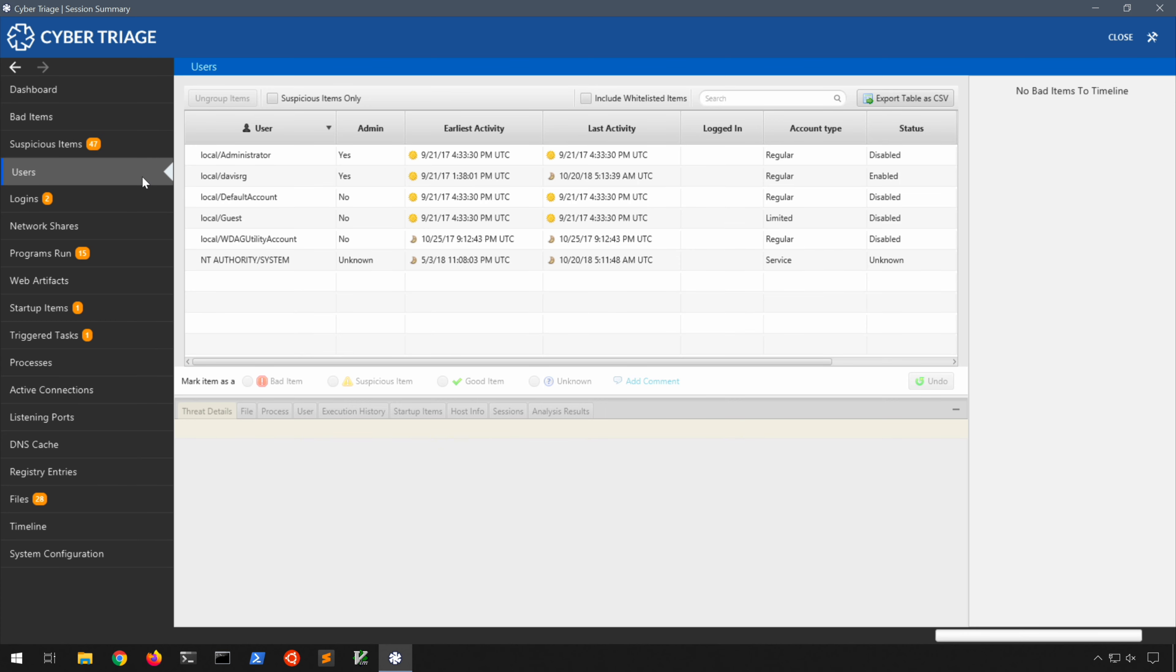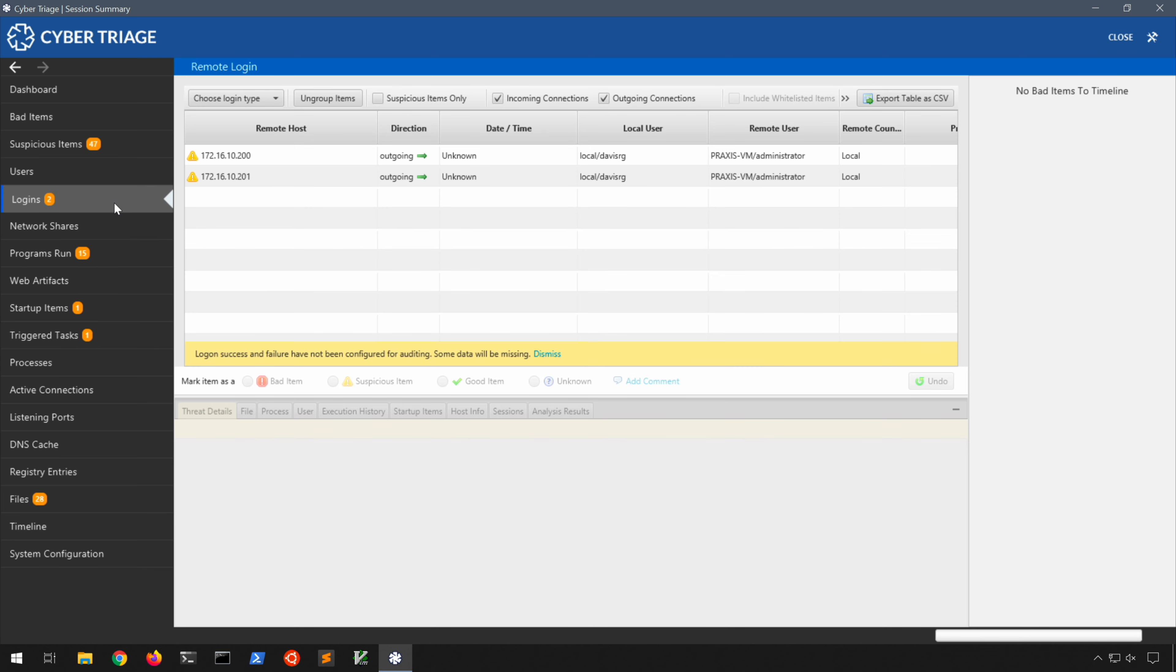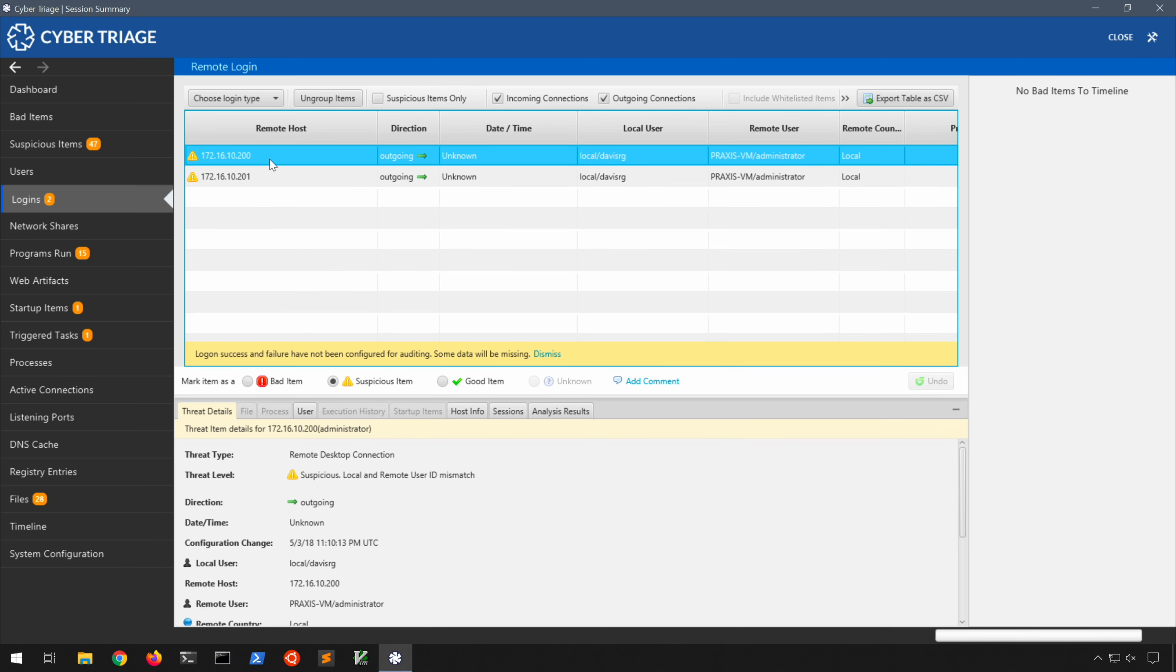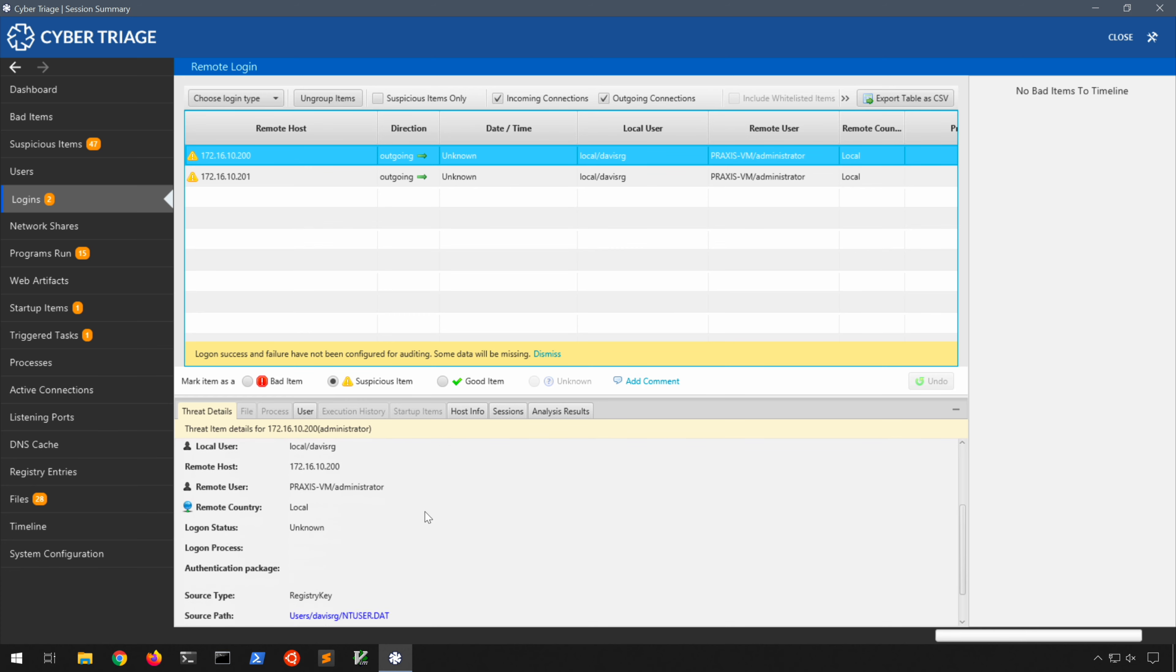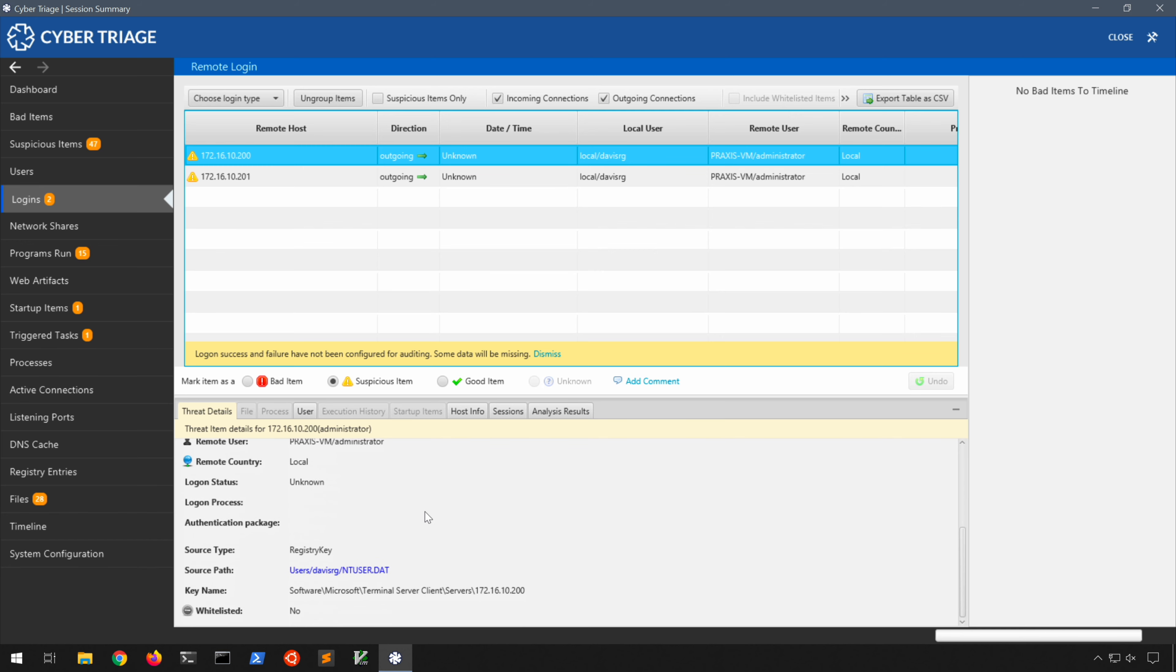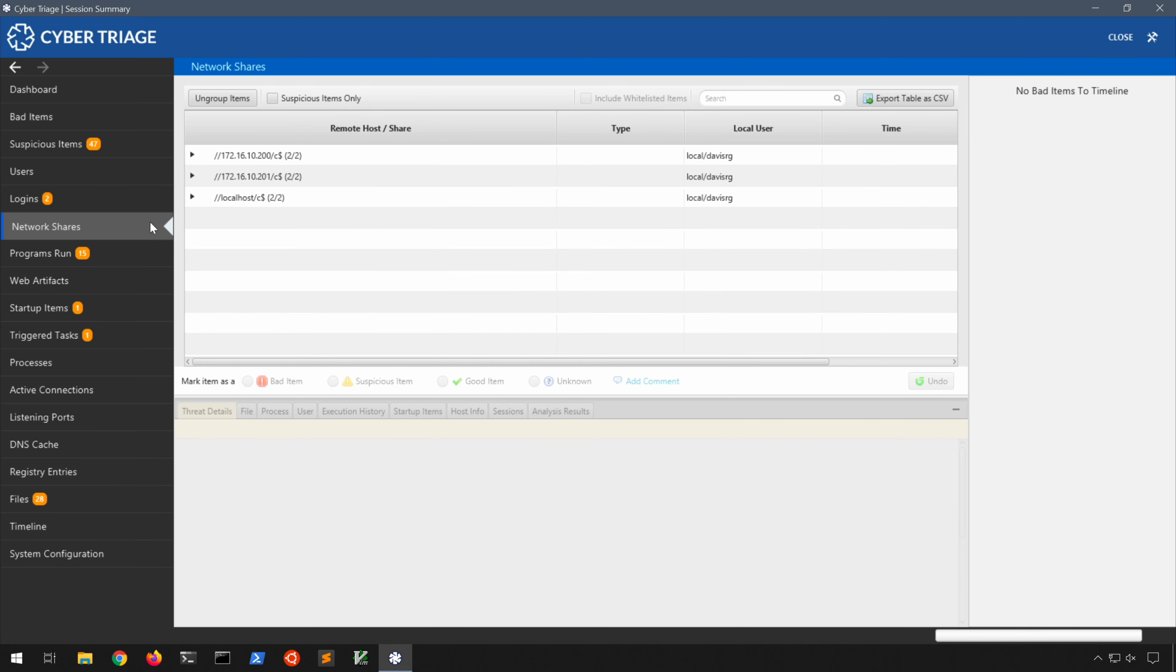And others that it may have flagged as interesting or possibly suspicious because they're running out of AppData Local. Here we see the users present within this disk image, which is handy. We see some login information with a couple of IP addresses here. If we click on one of these you'll notice more information. You can see that this is an outgoing connection. You'll notice the local user involved, the remote host IP address, remote user, and various other information. This is from the NTUSER.DAT registry key under Terminal Server Client Servers.